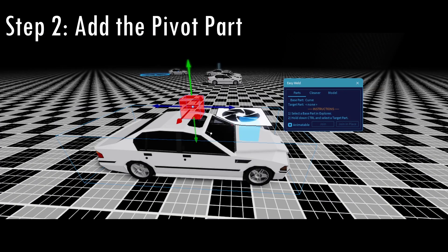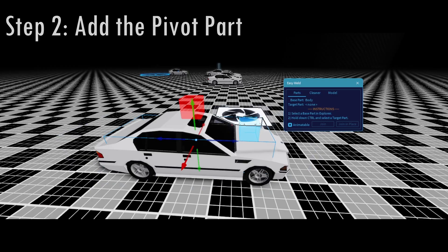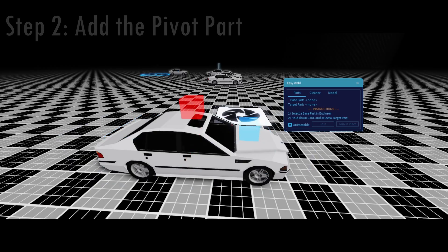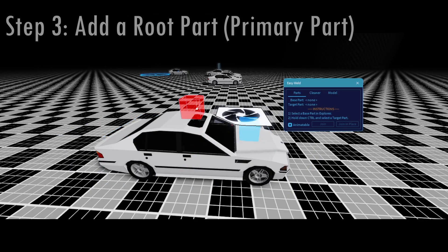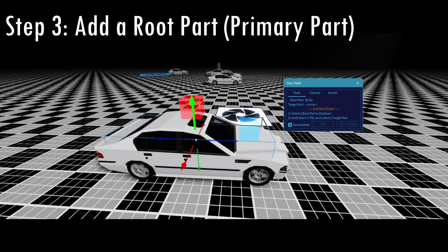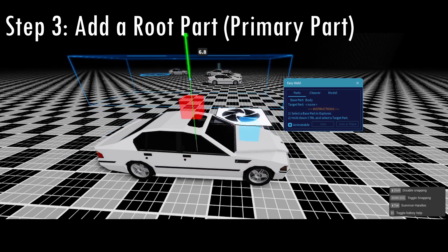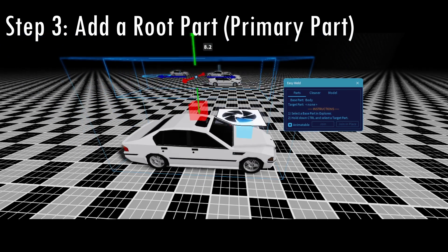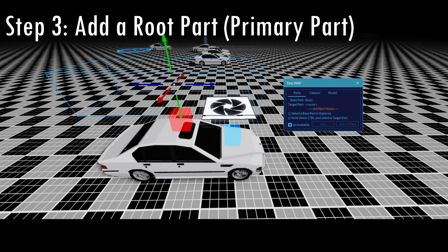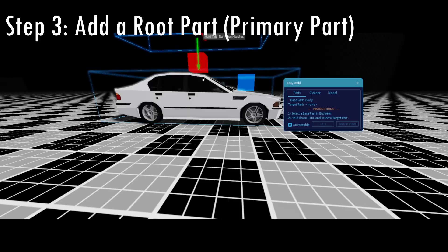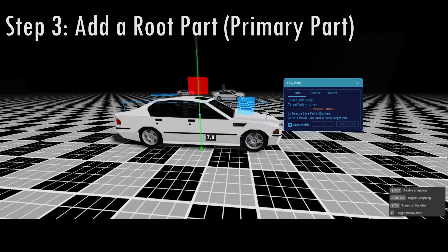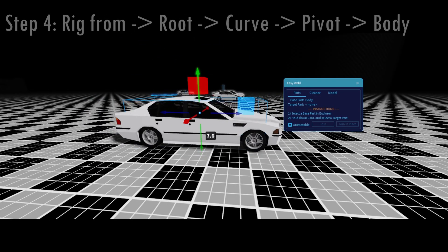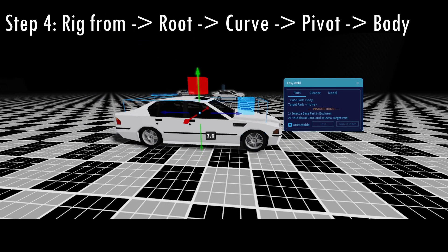Now before I go ahead and rig everything, I'm going to add a root part so the car can move without having to animate the CFrame value of the model. Very simple process. Just duplicate the body and then just parent it back into the model and you should have it.